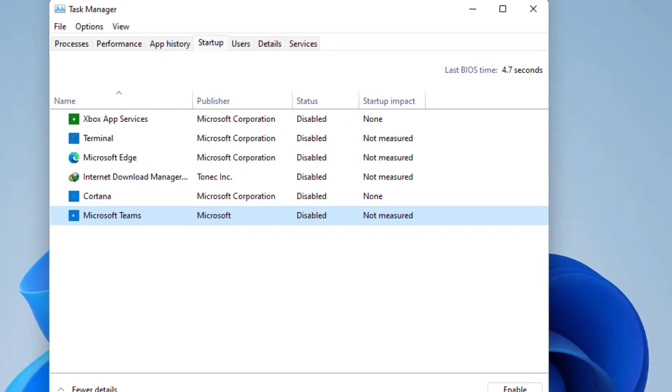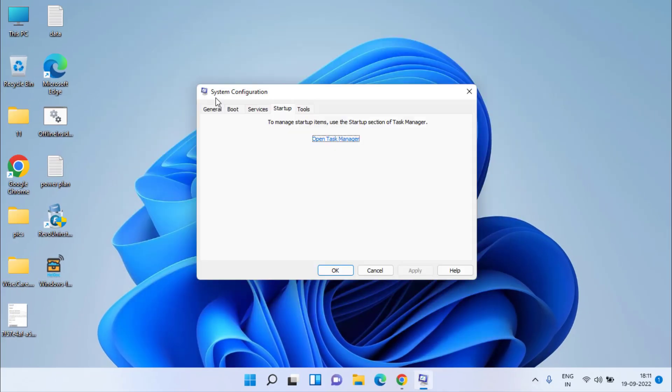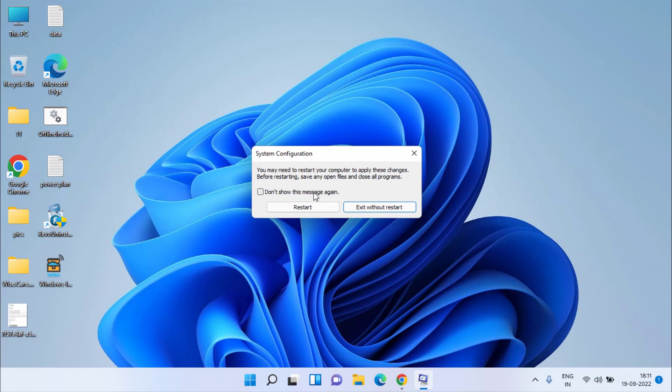Once done, close task manager and hit OK in msconfig. As it is saying, you must restart your system to make the changes take place. So make sure you restart your system.